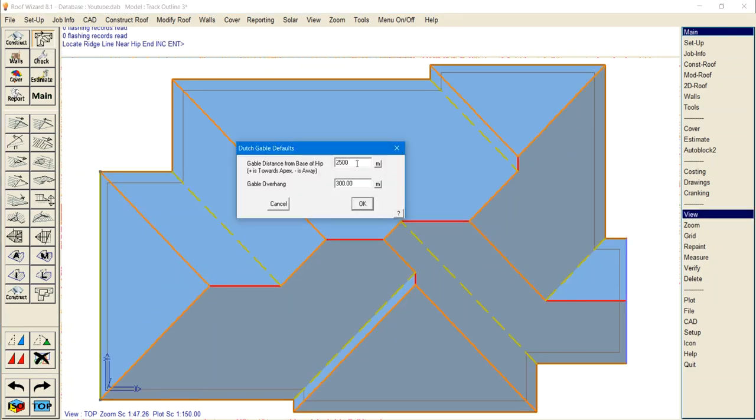The distance between the base of the hip and the gable doesn't include the gable overhang, so take that into account when inputting your measurements.